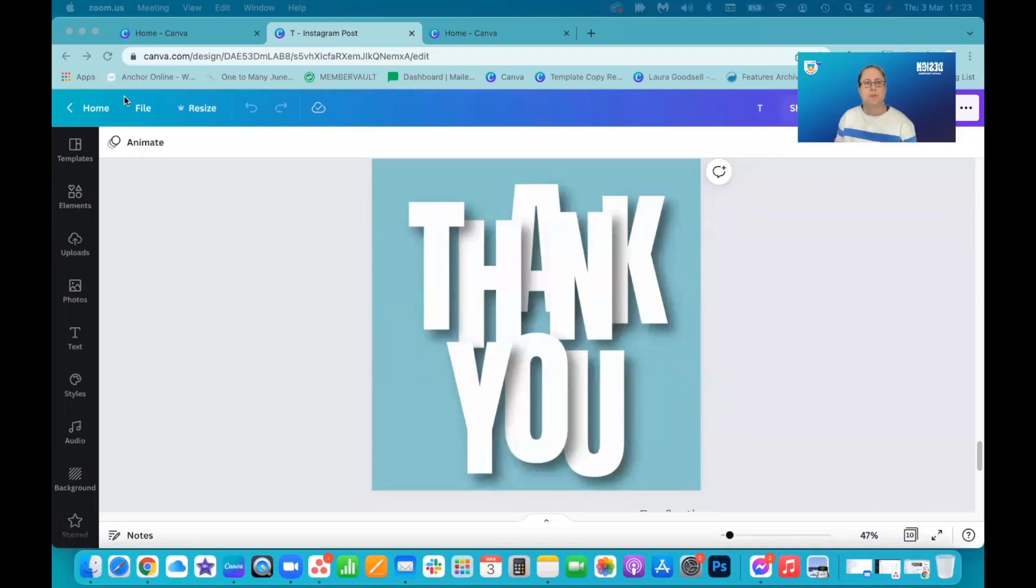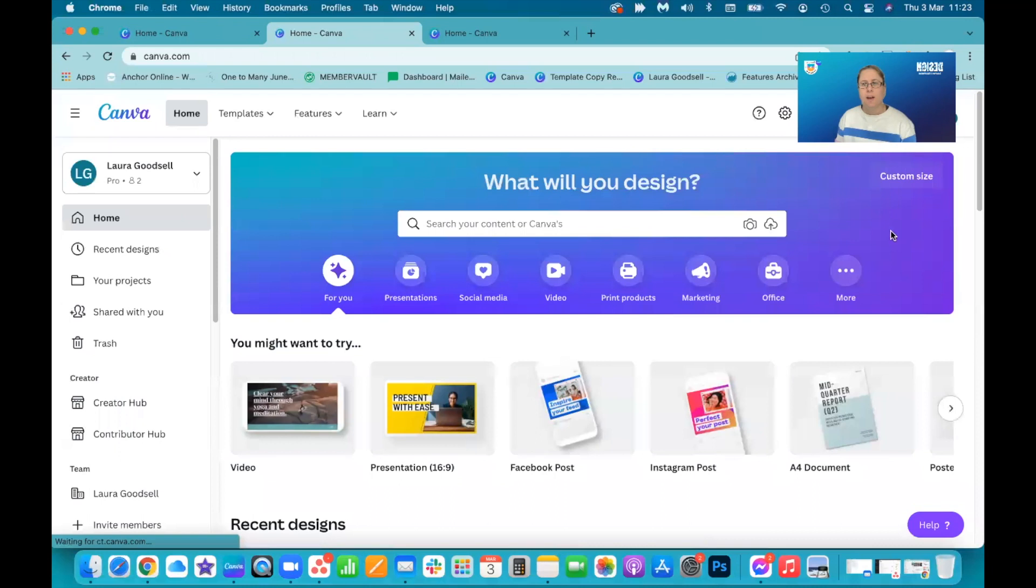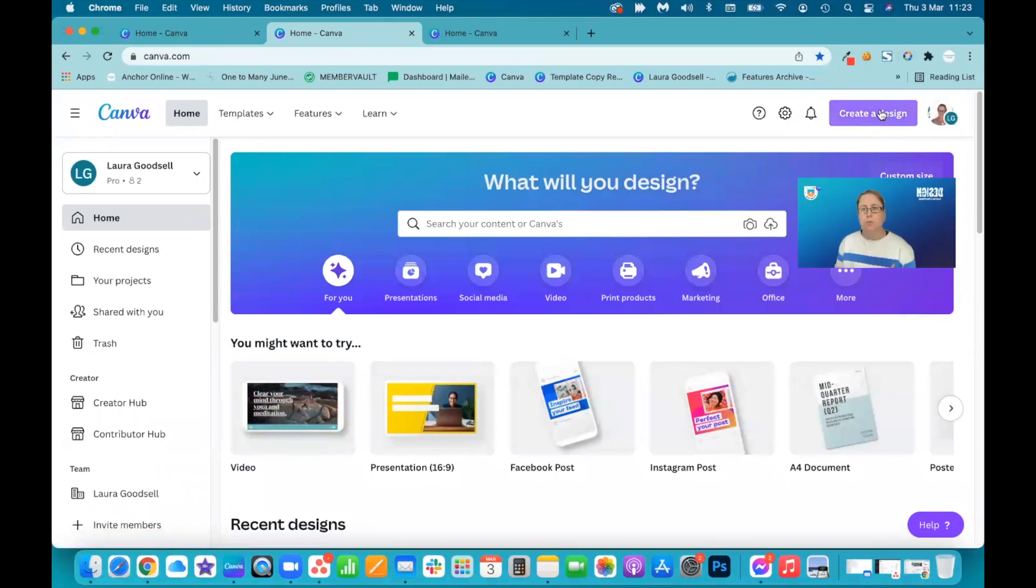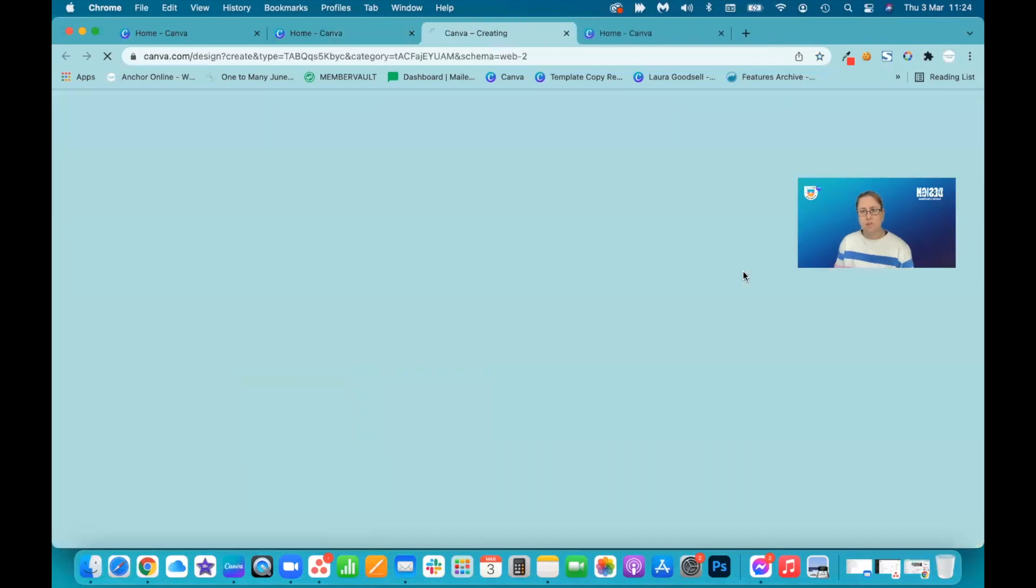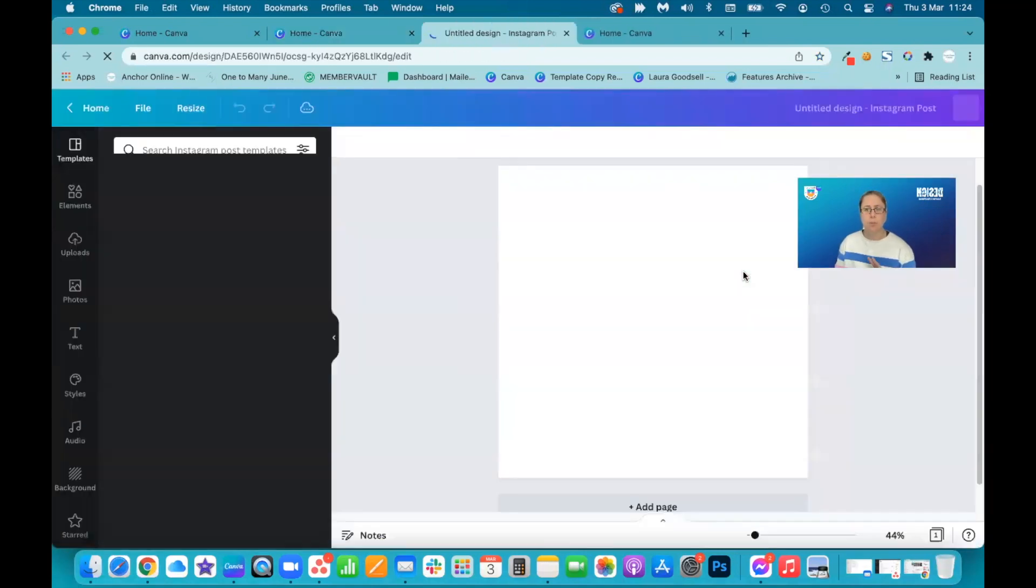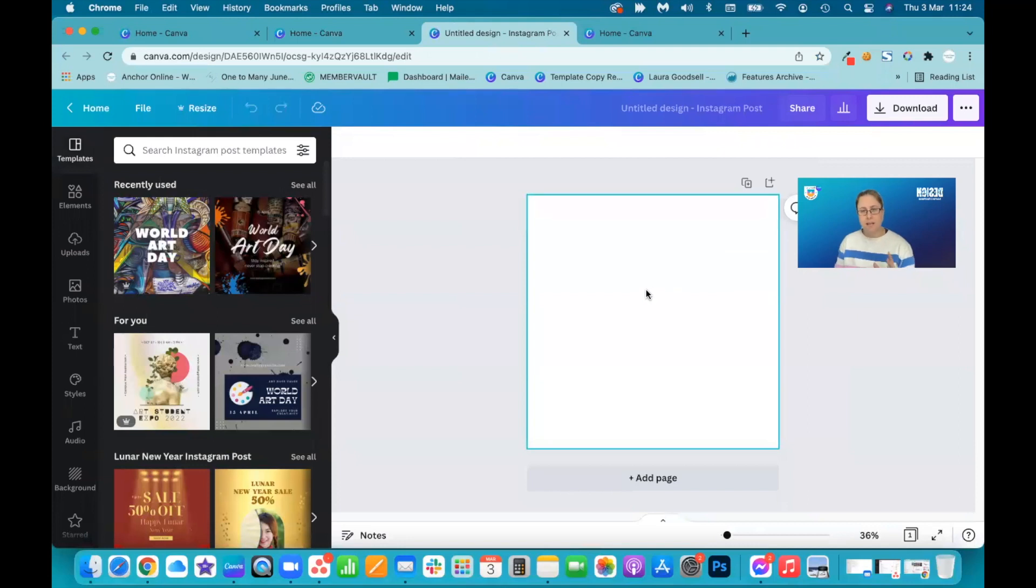So first of all, I'm going to go to the home screen and I'm going to start from the beginning. So we actually want to create a design. I'm going to go for a basic Instagram post. I want just a blank square for my letters.